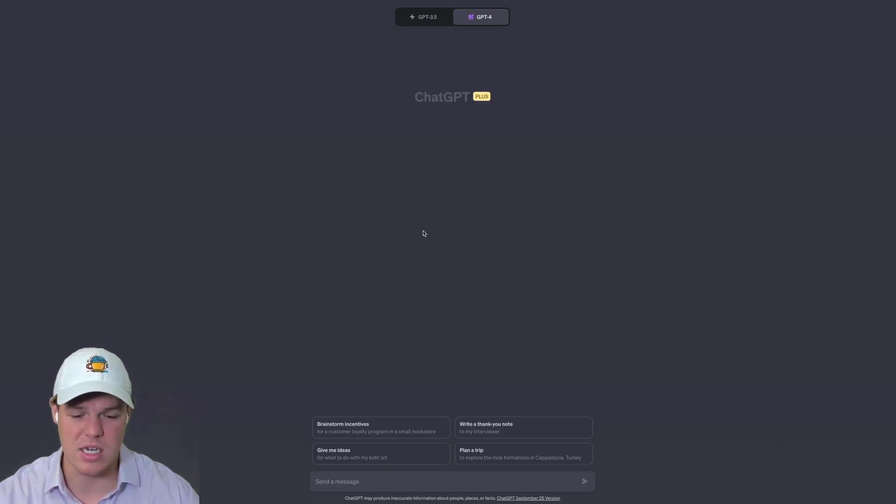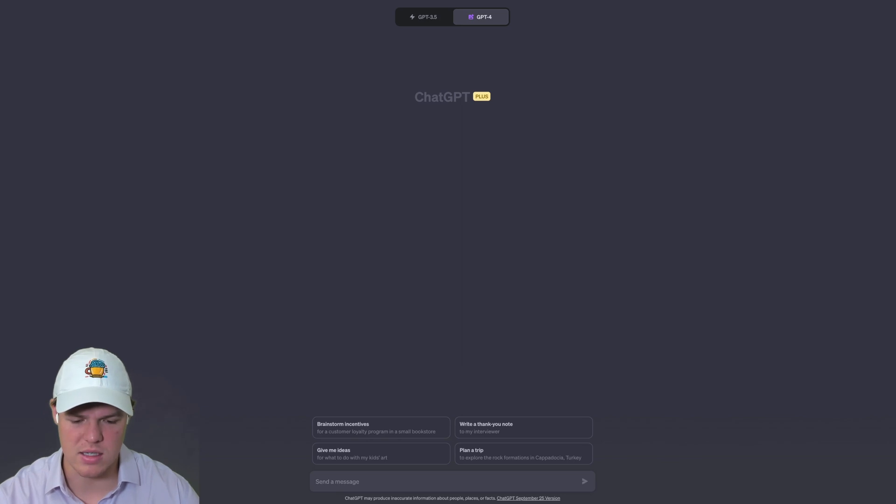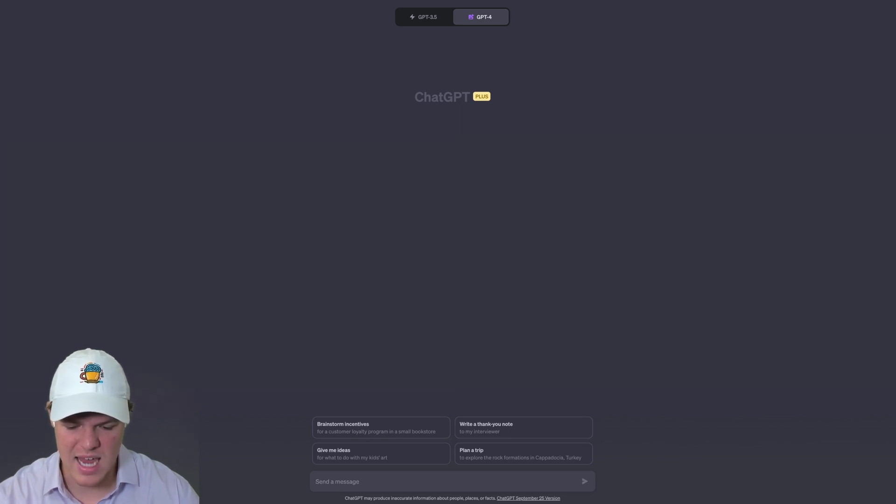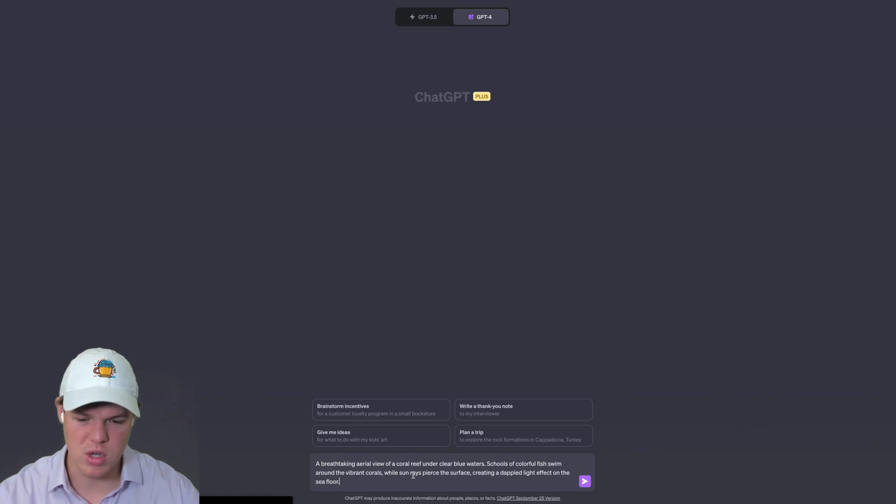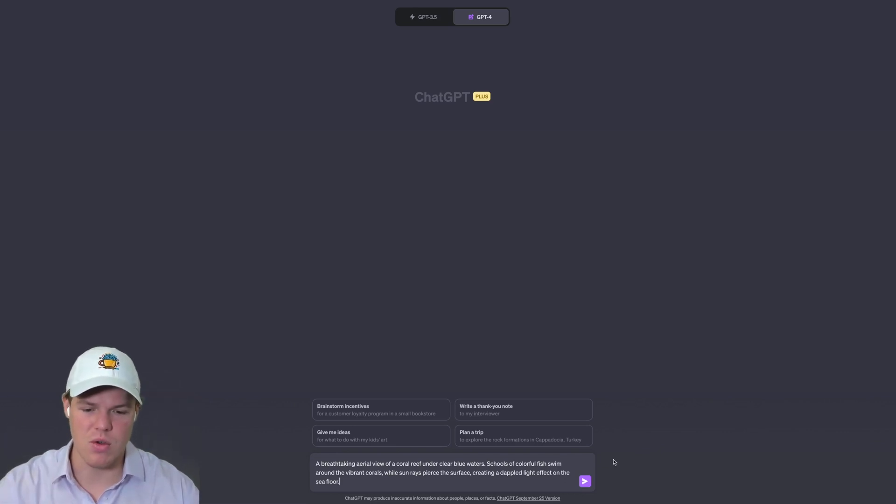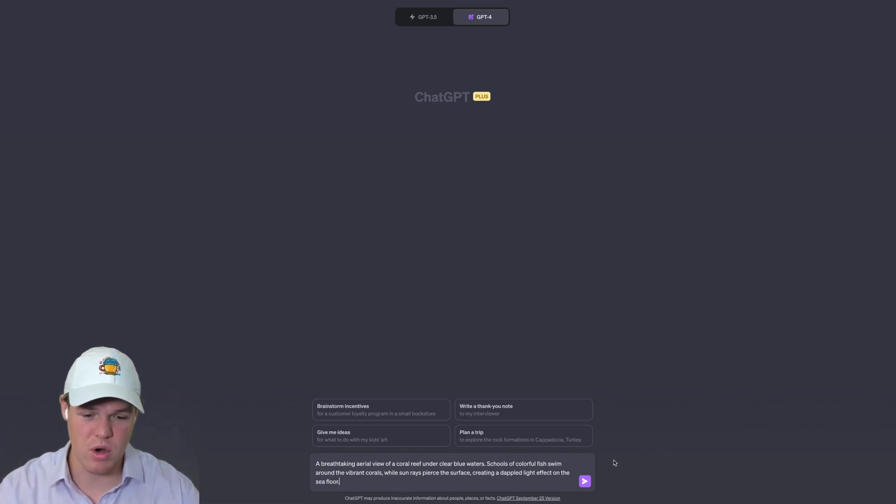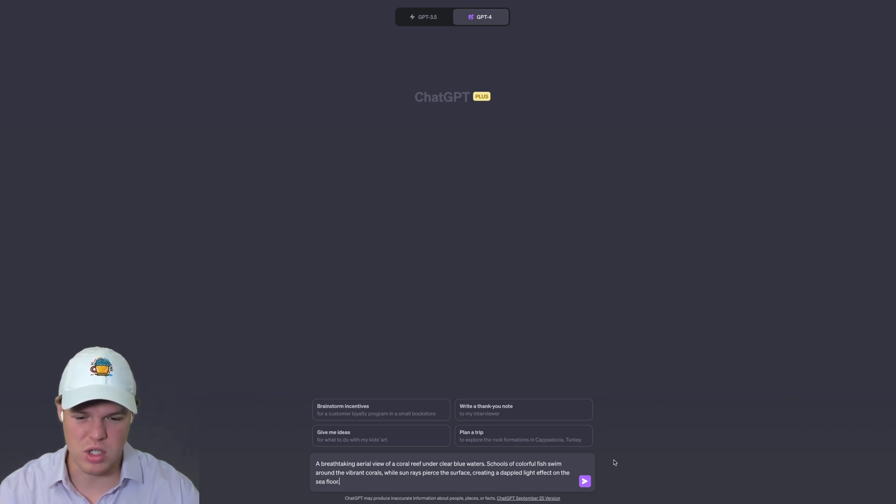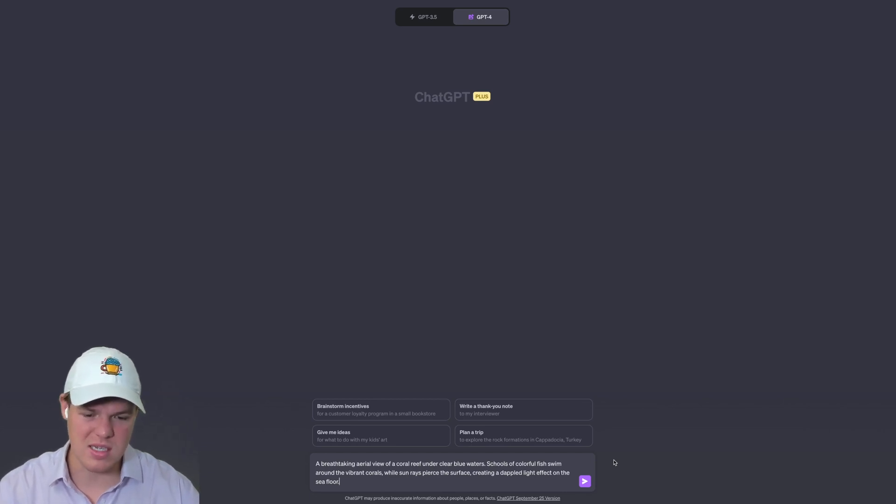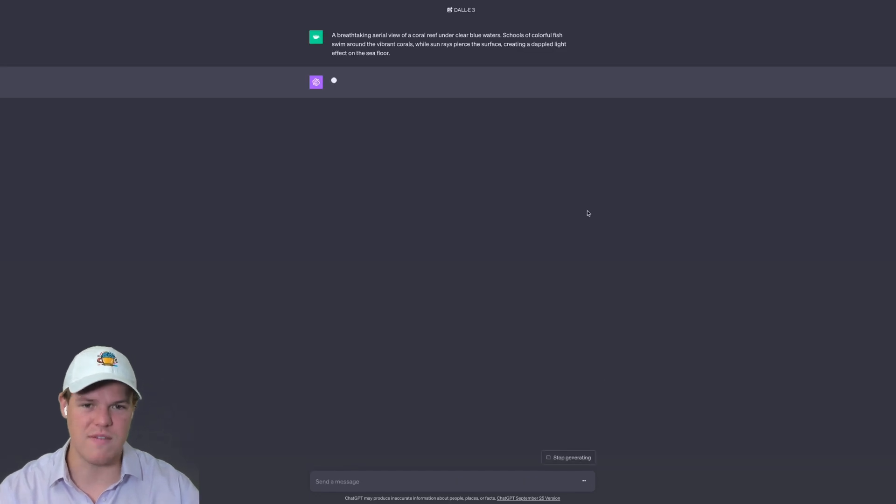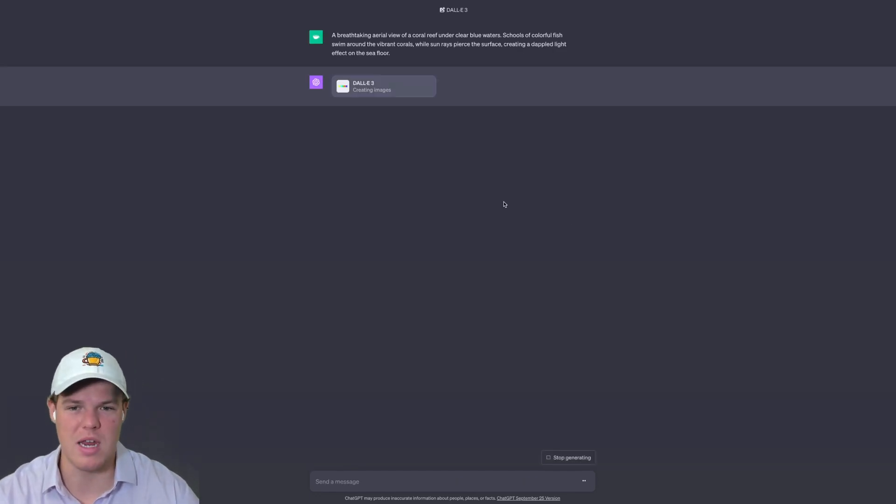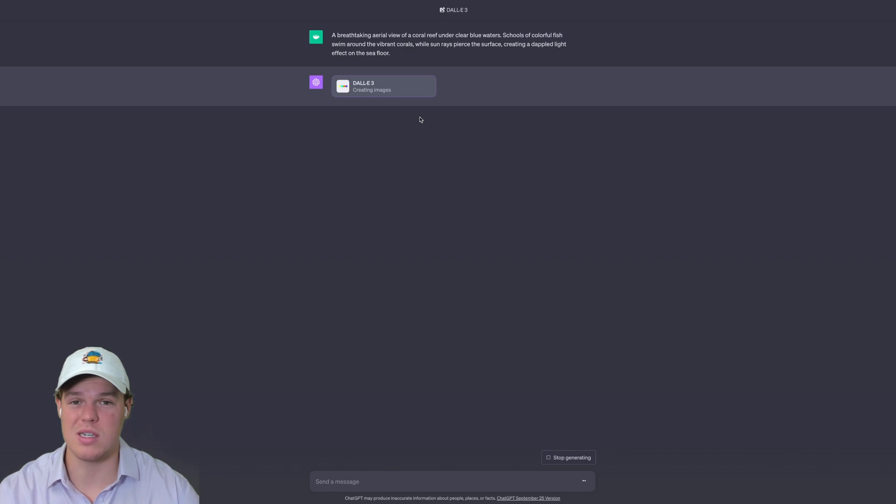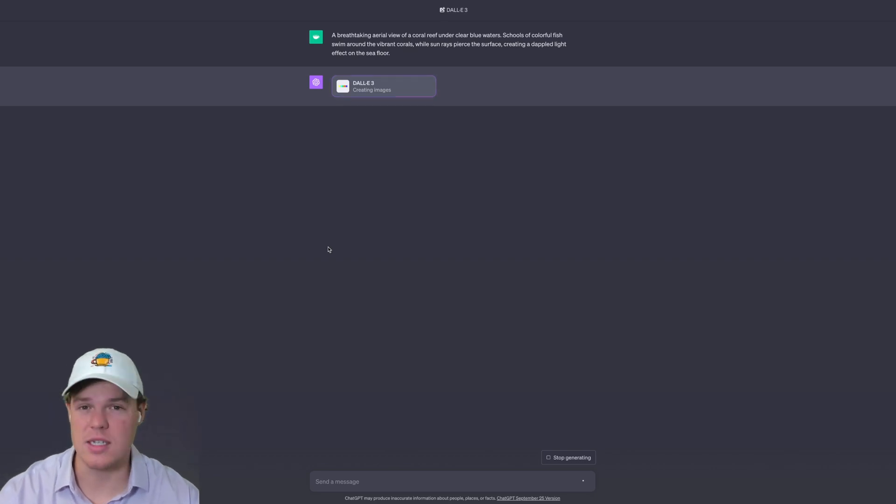Make sure you have it selected here. Let's go ahead and try a simple prompt just to see its capabilities. I'm aware that you can do different resolutions. We're going to start with this prompt: 'A breathtaking aerial view of a coral reef under clear blue waters. Schools of colorful fish swim around vibrant corals while the sun rays pierce the surface.' Almost like Finding Nemo but maybe not the sad part in the beginning.